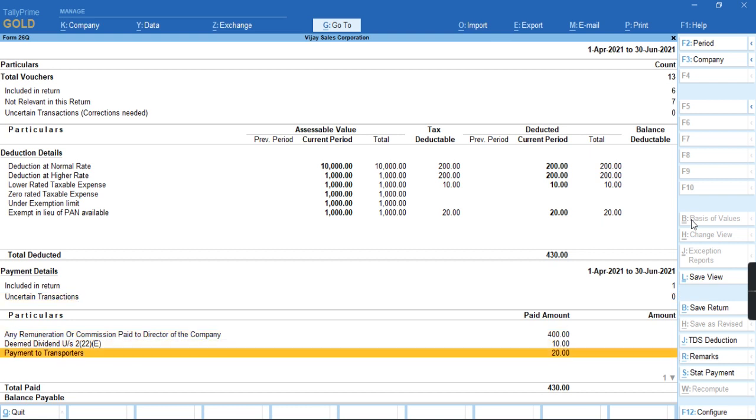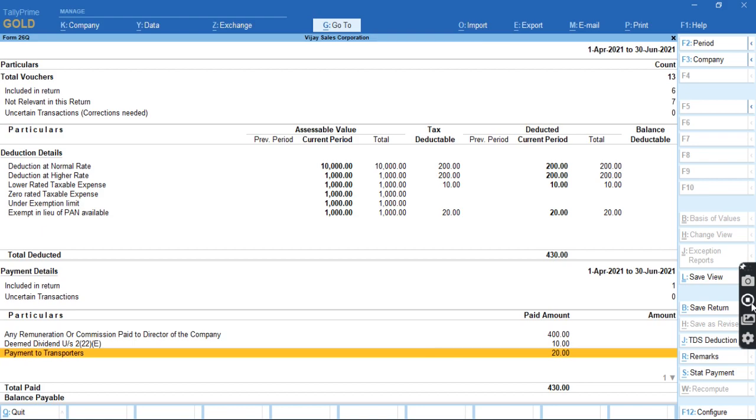And you can see the amount has been moved from balance payable to total amount paid. For more videos, subscribe to my channel Tally Learning World and press the bell icon for more updates and new videos. Thank you.